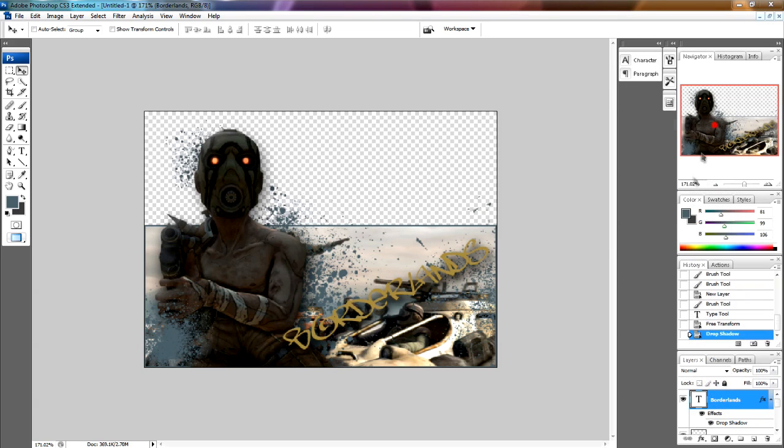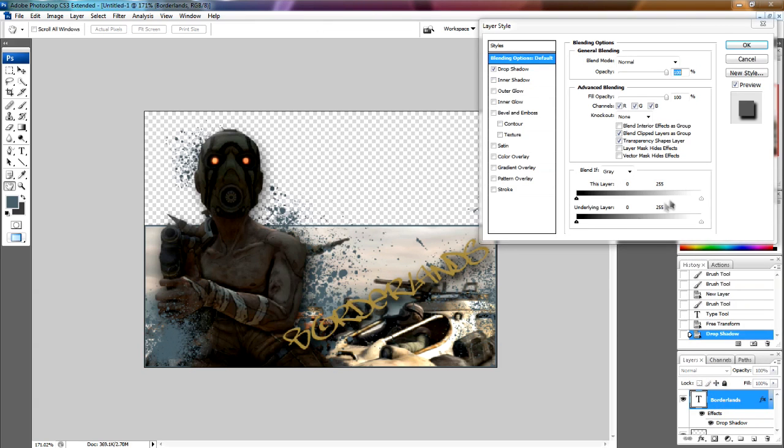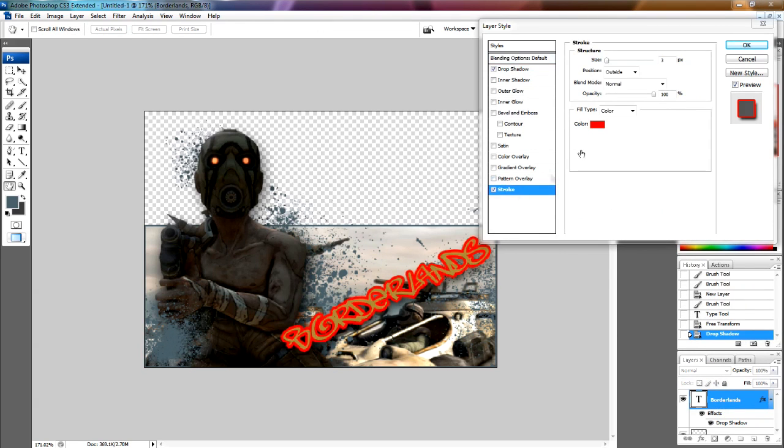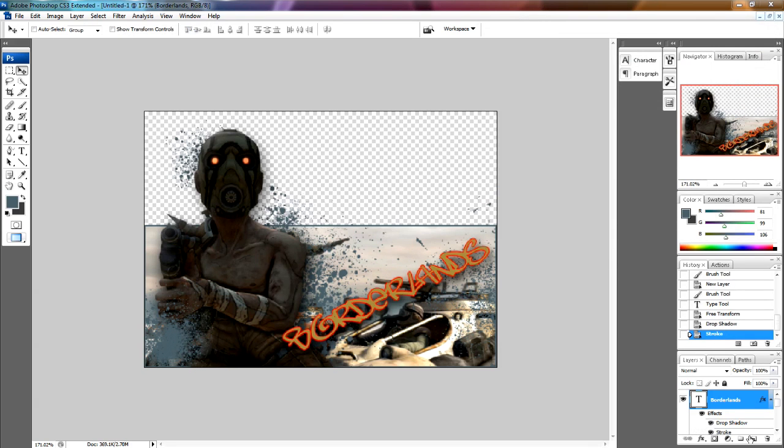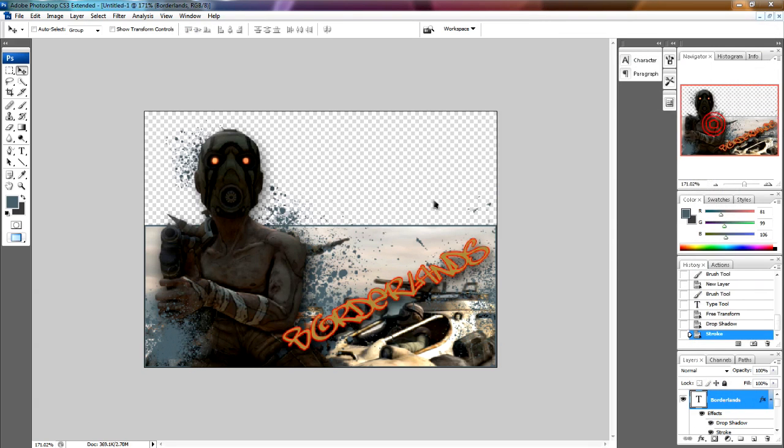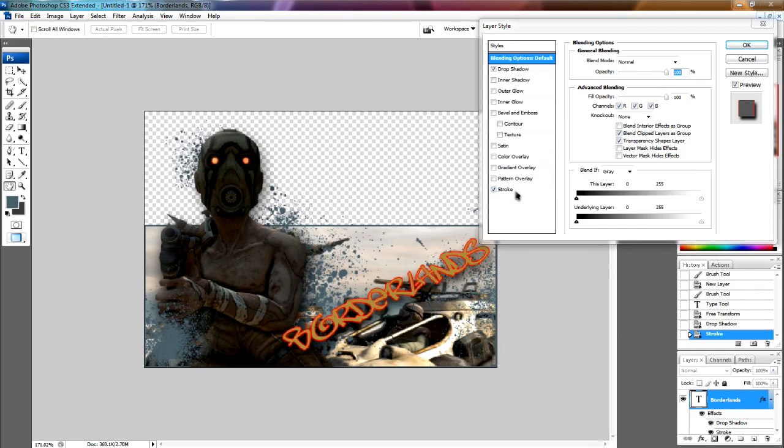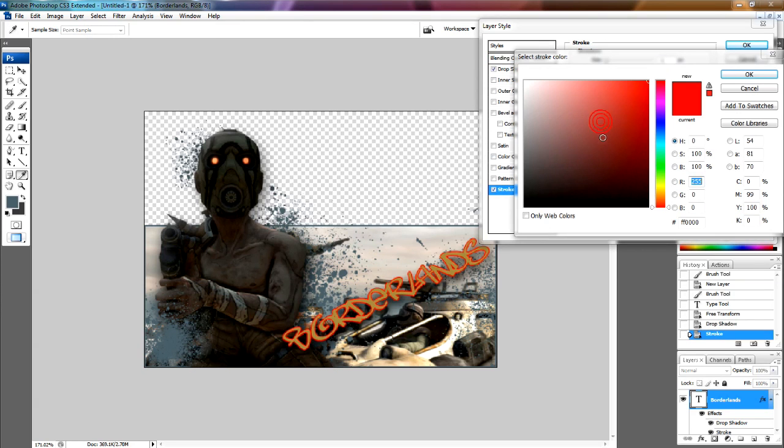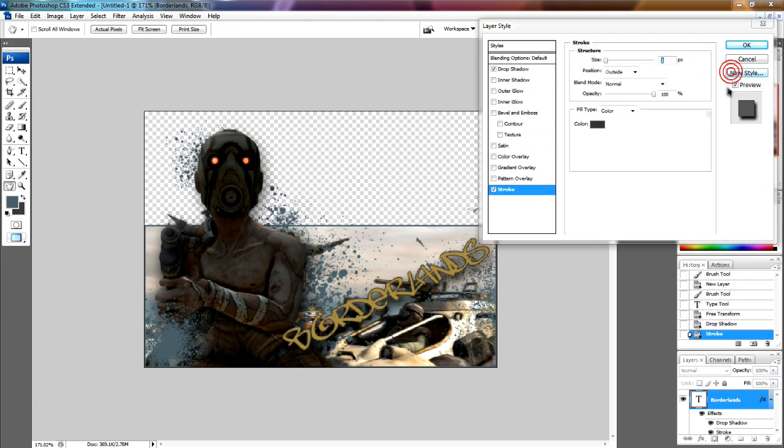So if you go back into blend options, I'm going to add a stroke. I'm going to add one pixel, one pixel. I'm going to change the color to grey, dark grey. Now it does stand out a lot better, but there's one thing we can do.